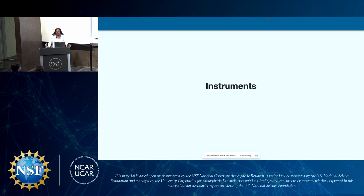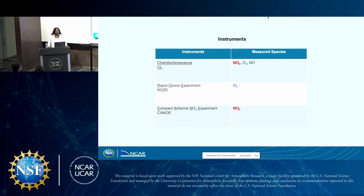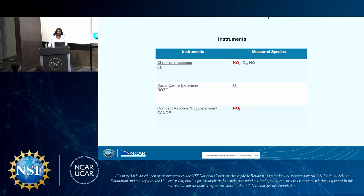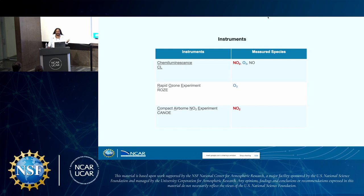For an overview of our instruments: our chemiluminescence instrument, which I will refer to as CL, measures NO2, O3, and NO. Rapid Ozone Experiment, which I will refer to as ROSE, measures O3 or ozone. And Compact Airborne NO2 Experiment, or CANU, measures NO2. We are using three different instruments because we are trying to guarantee redundancy — we want our findings to be consistent no matter the device, and if one instrument doesn't work, by this method we have a backup. We used two different instruments for each pollutant, and I will now detail each instrument individually.